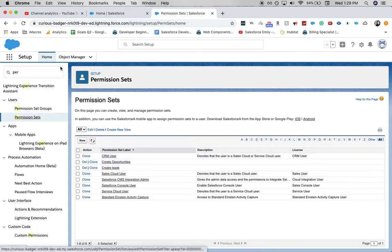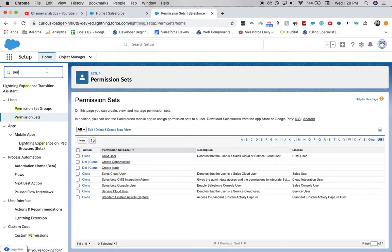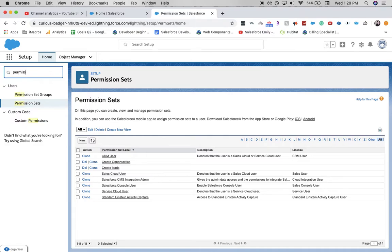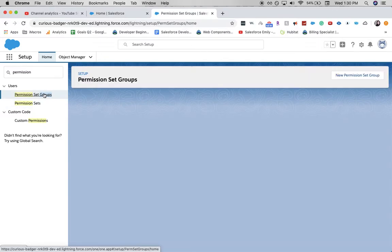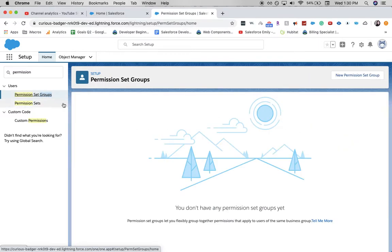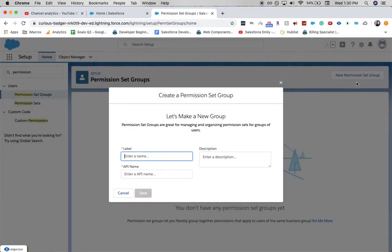From here, we're going to go to Permission Set Groups. You can type permission in the quick find, then permission set groups, and just click on it. Then over here, we're going to go to New Permission Set Group.